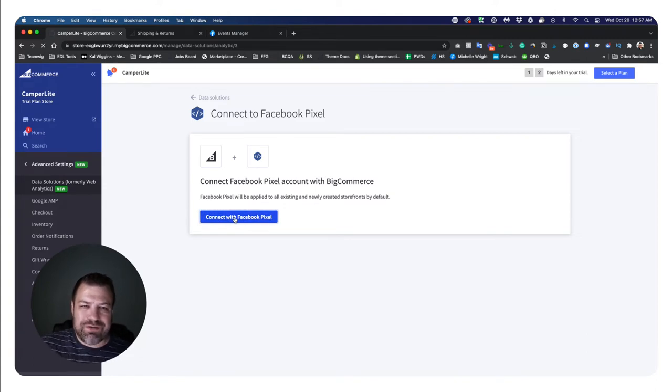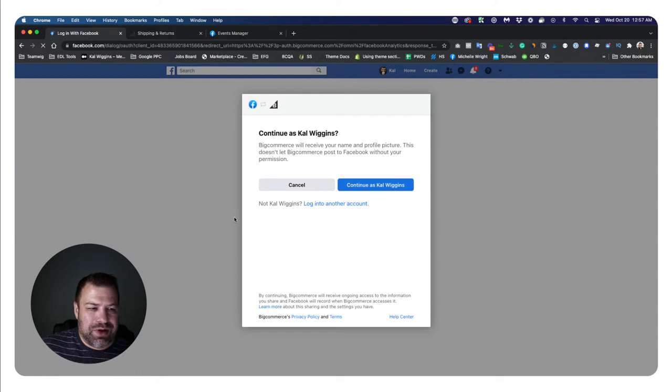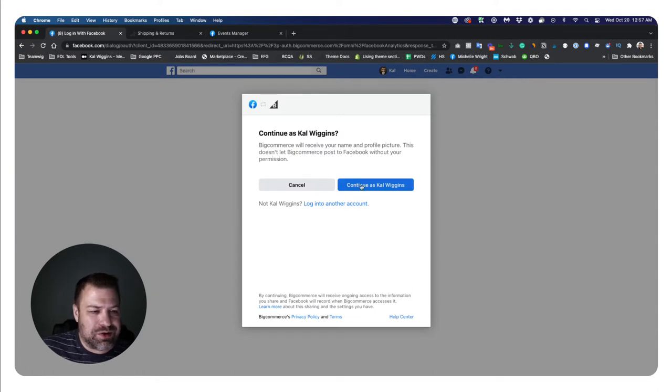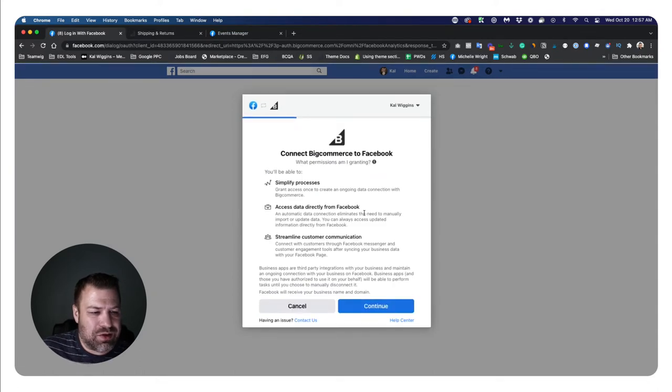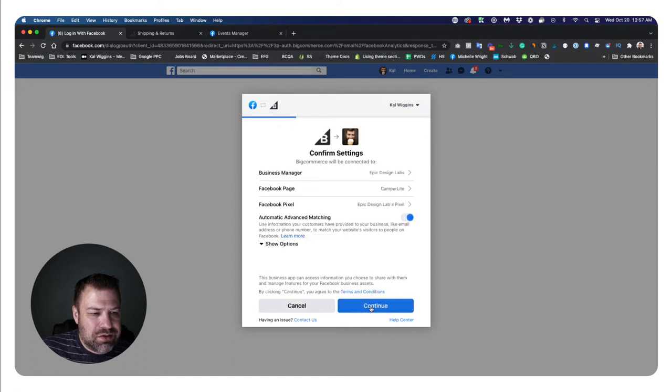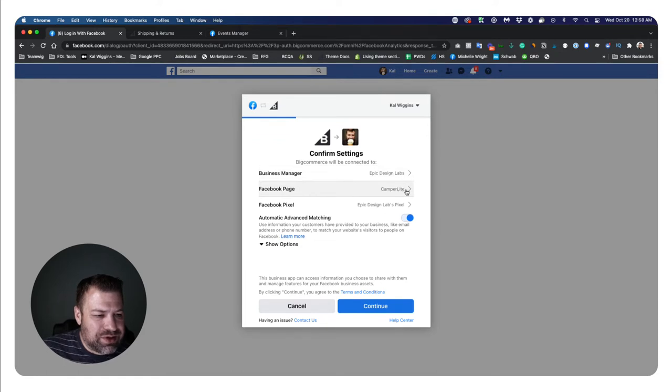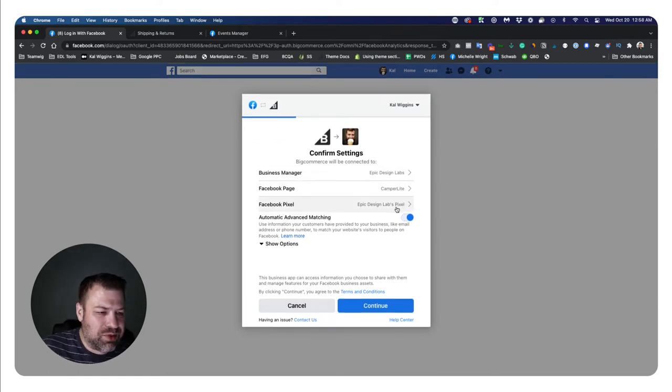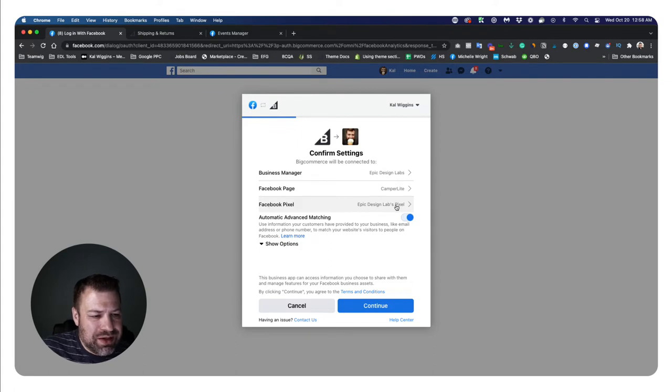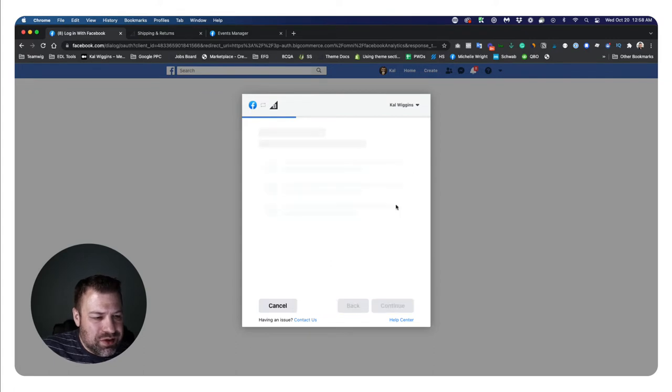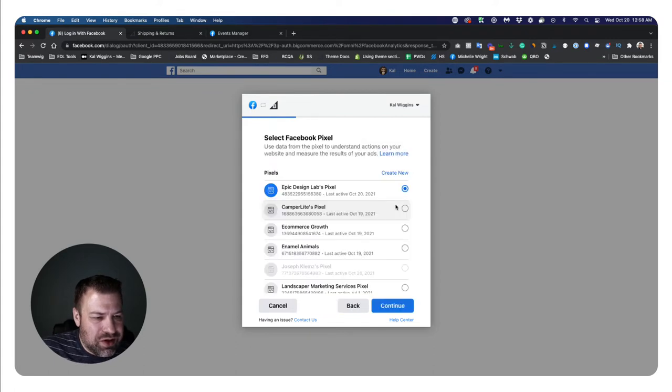Now you used to have to actually find your Facebook pixel number and put it in here, but they've made this really streamlined. So now you just have to log in as you and tell it which business manager you're connecting to, which Facebook page this is pertinent to, which pixel you are trying to use.